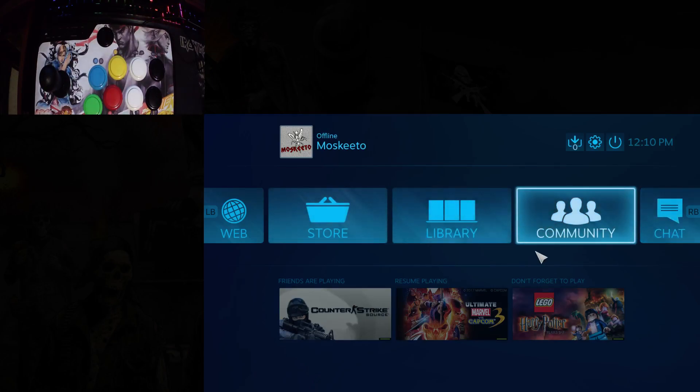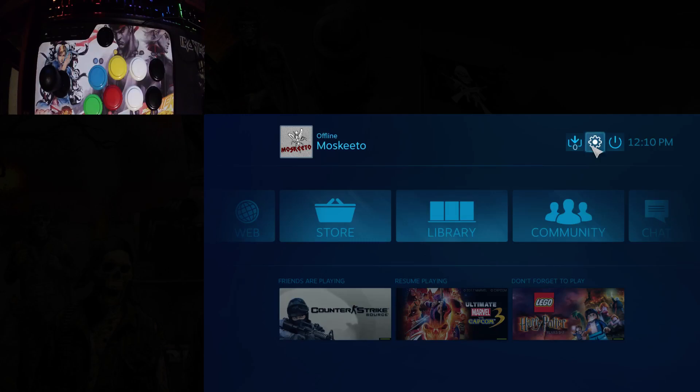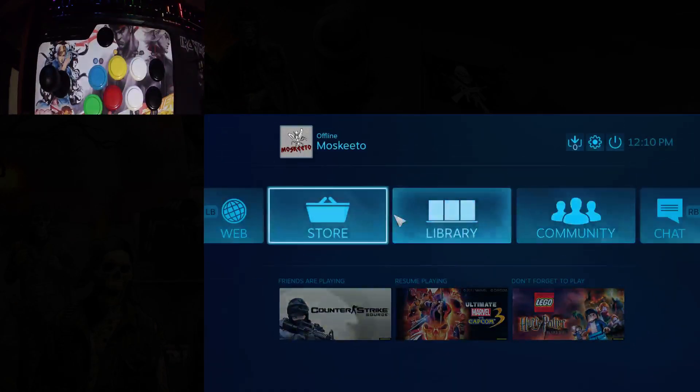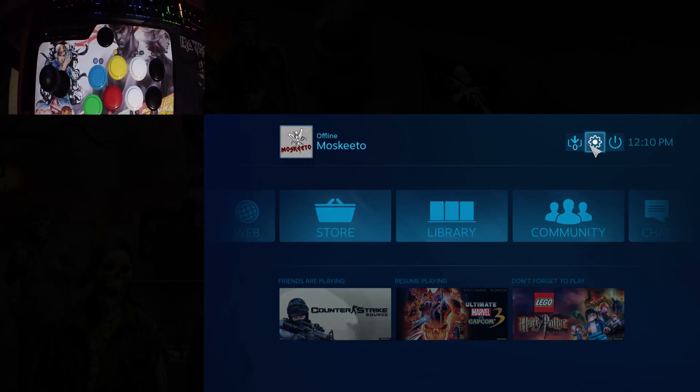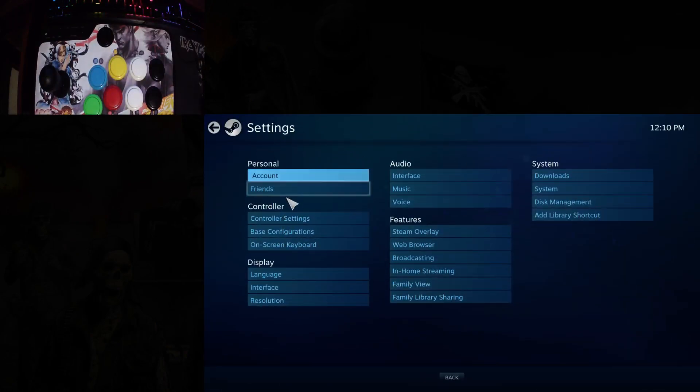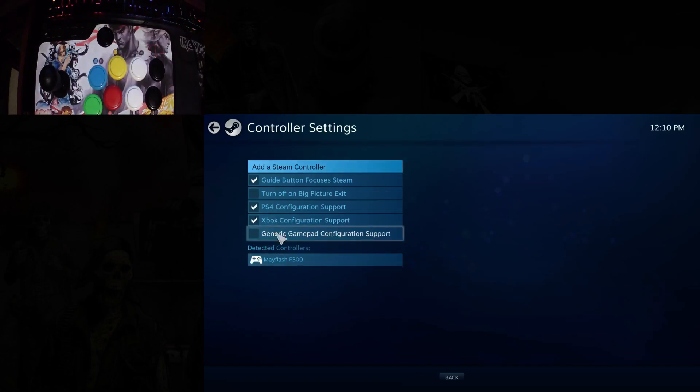This is just a simple tutorial to show you how to set it up through Steam and get it to work on any game. First, you want to start on Big Picture mode, go into the settings, go to controller settings, and you'll see generic gamepad configuration support is unchecked by default.